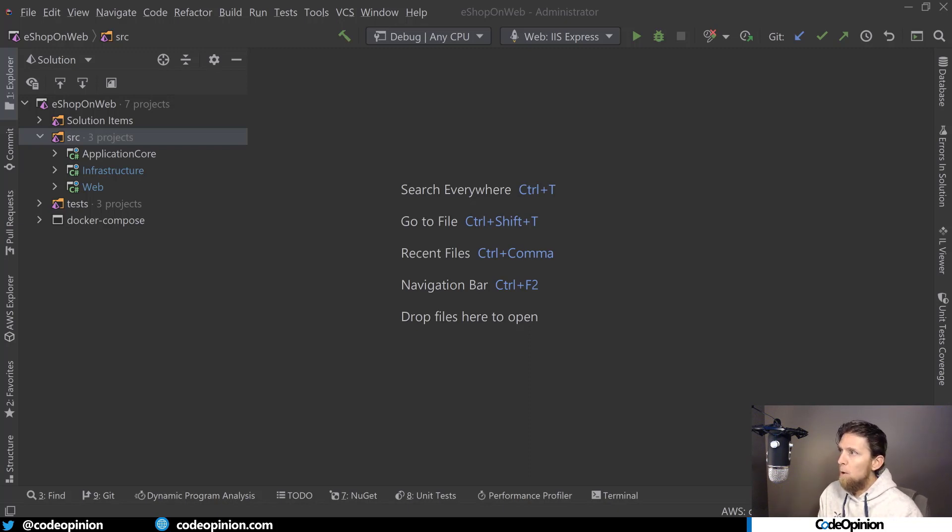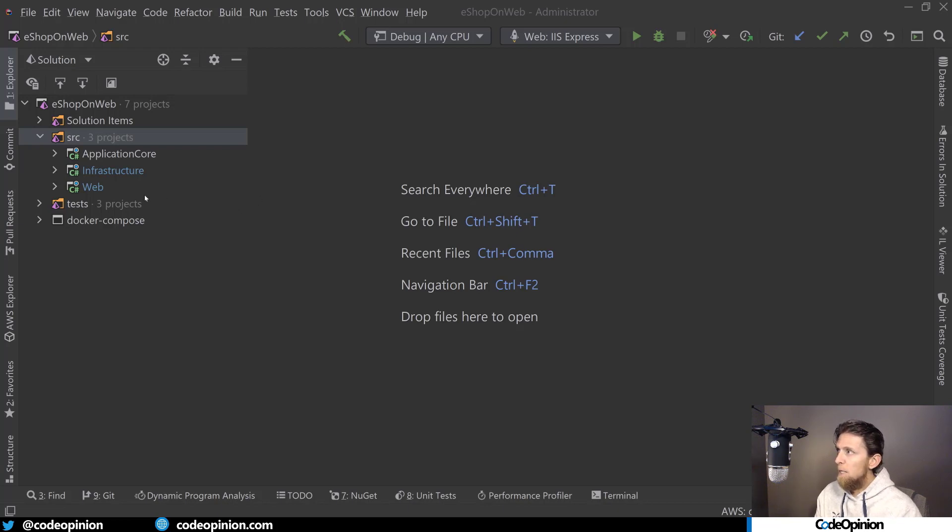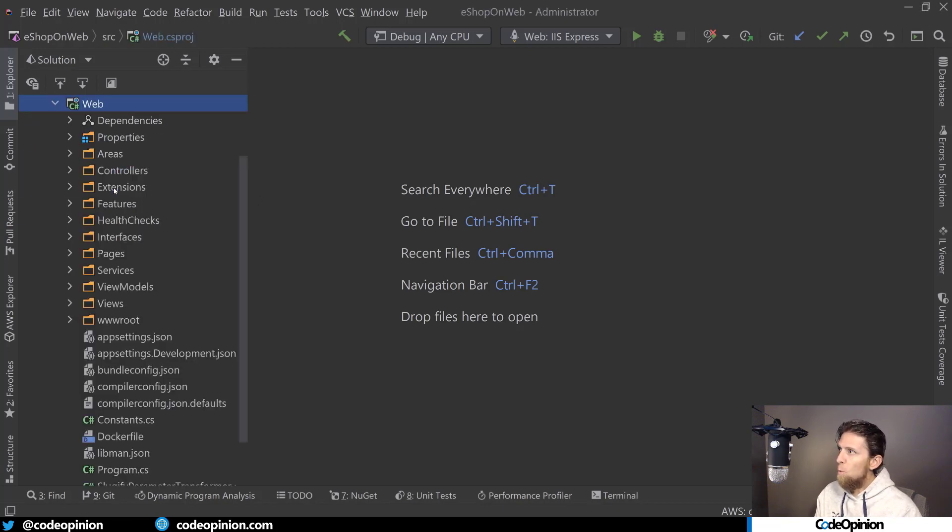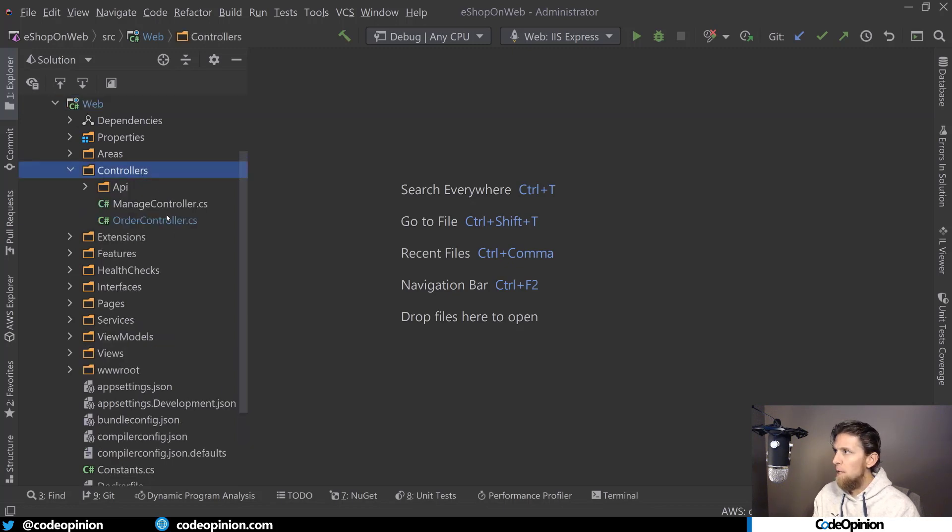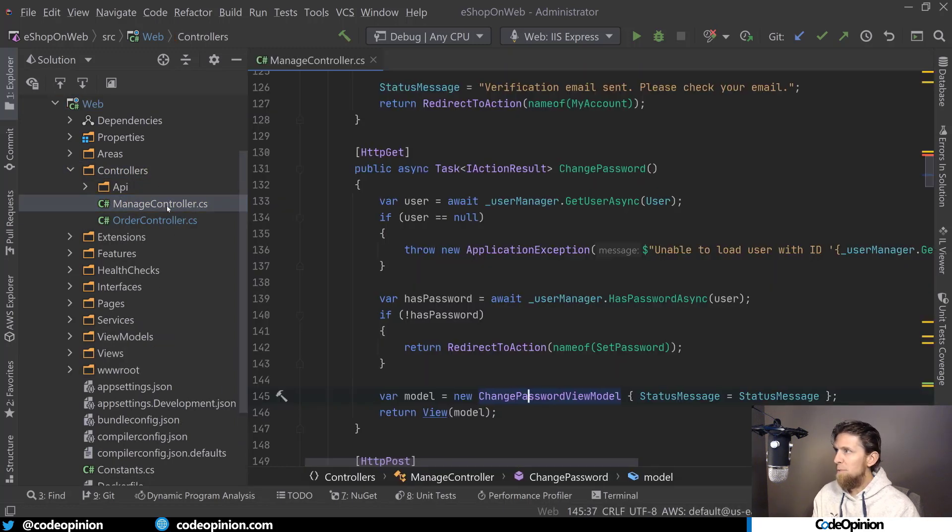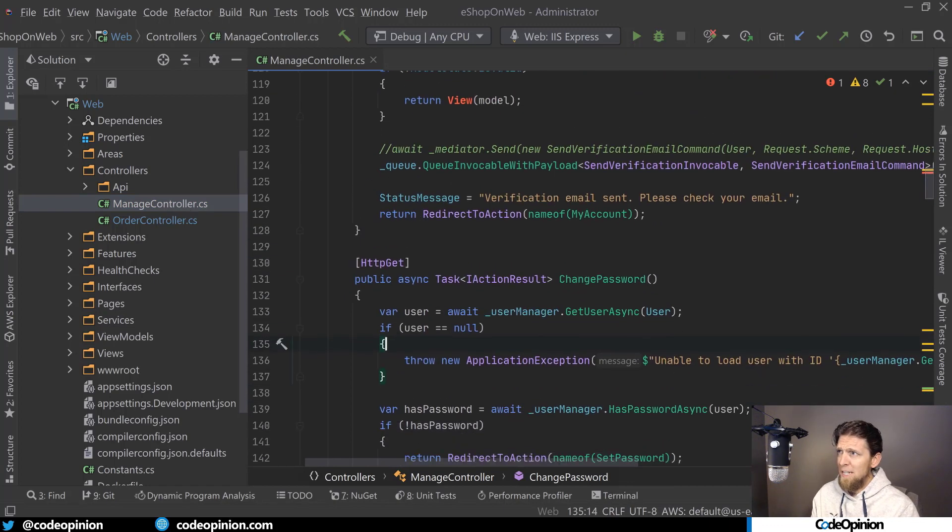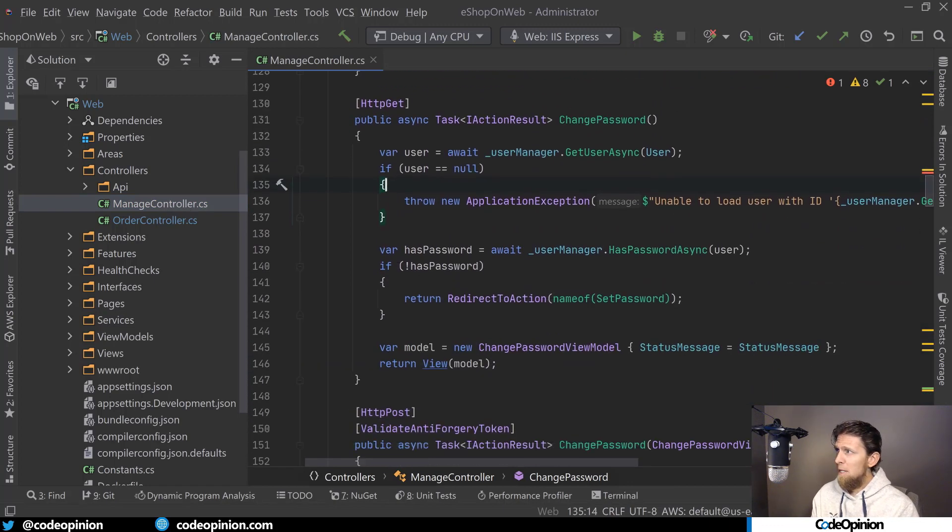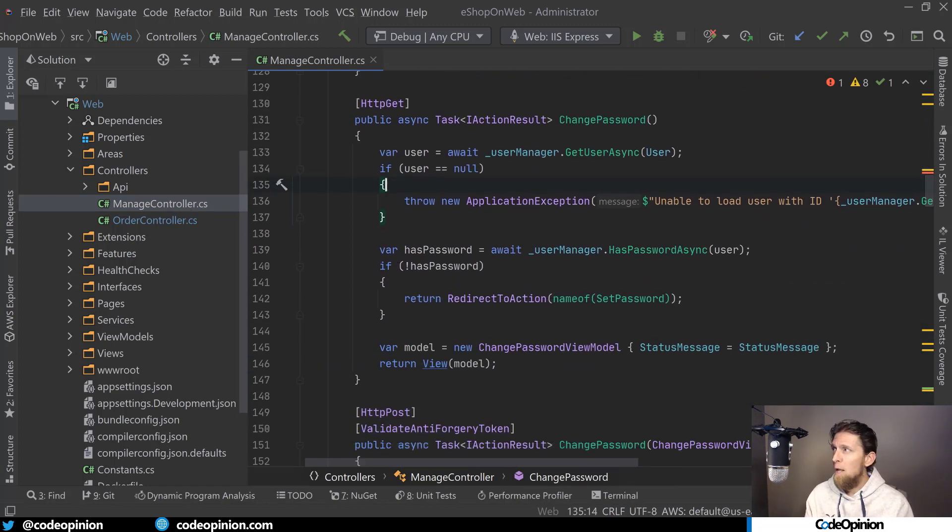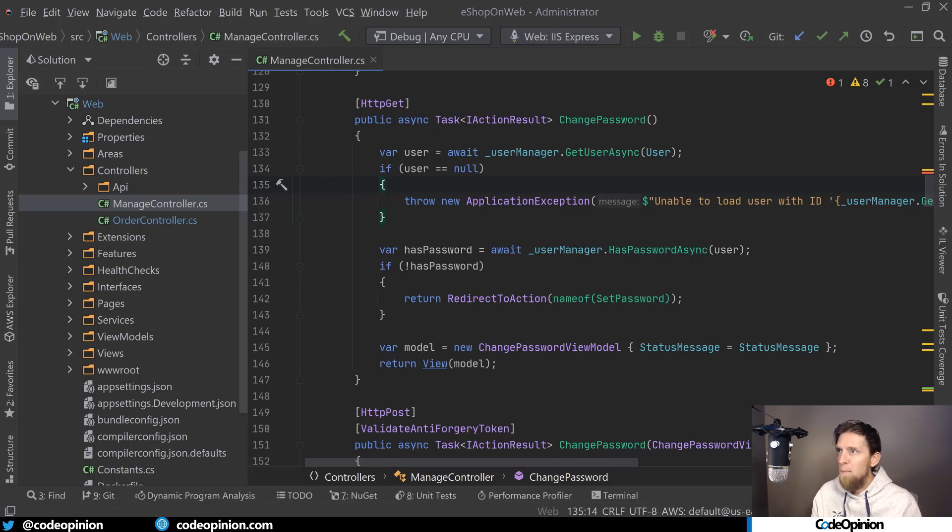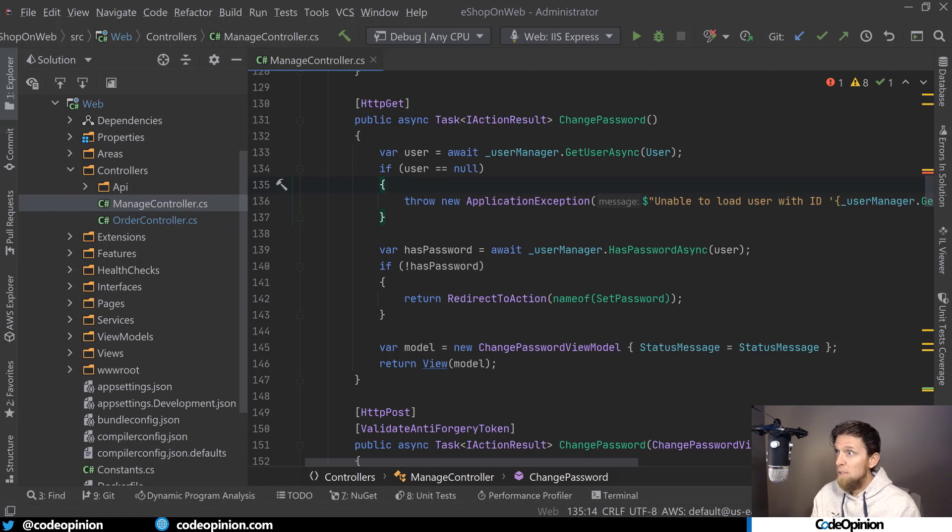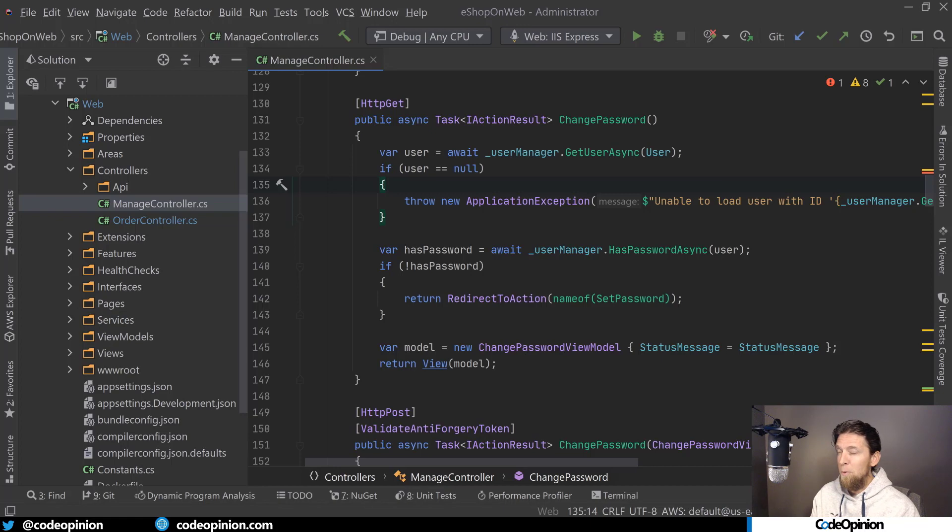So on the eShop on web, I'm using a really old commit here just to illustrate this. But if I go over to the web project and let's say the first thing I need to look at is something with this managed controller. Now, the first thing that stands out to me is what the heck is managed controller? That describes nothing to do of what the features are, the behaviors, what this actually does. I don't even know what managed controller does at a glance. If I have to go into the file, okay, now I see it probably has something to do with accounts like user accounts.